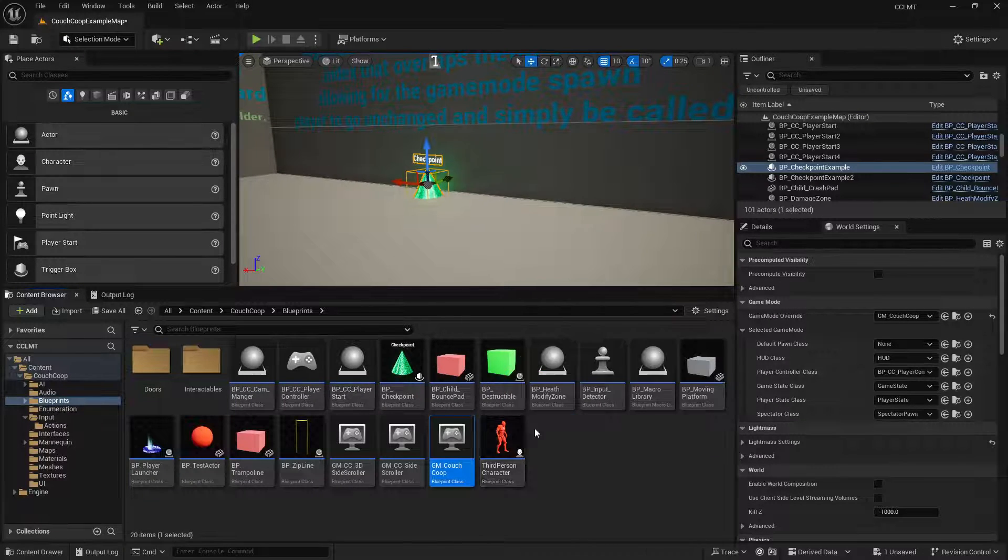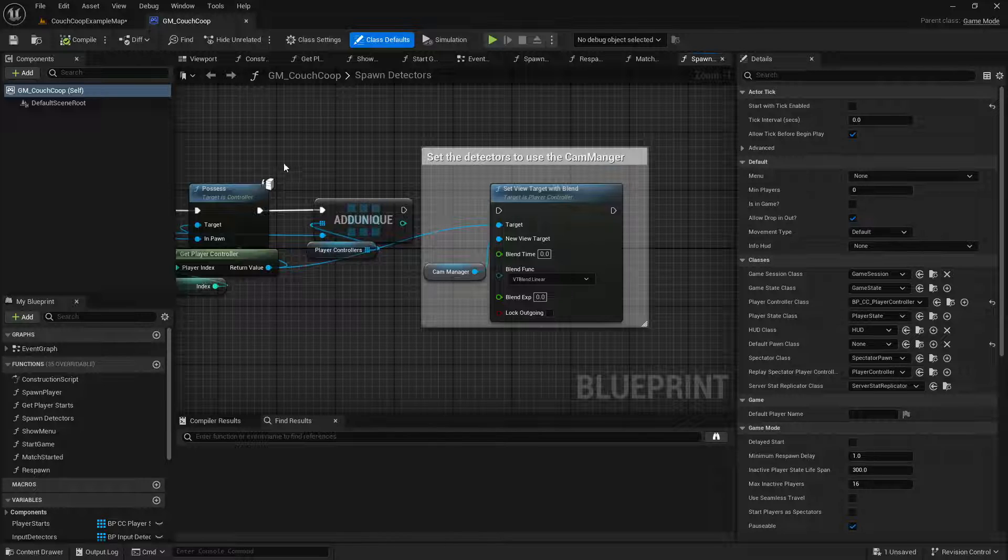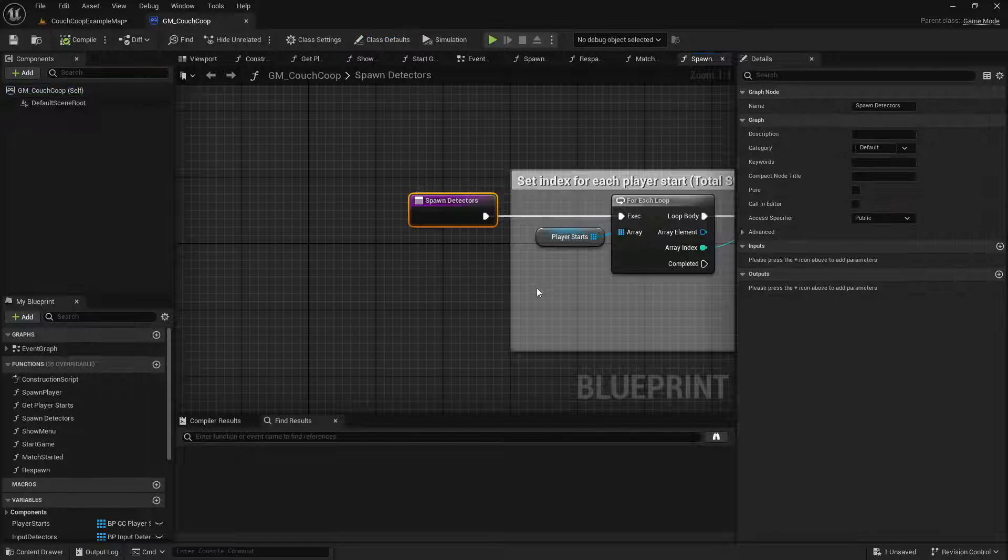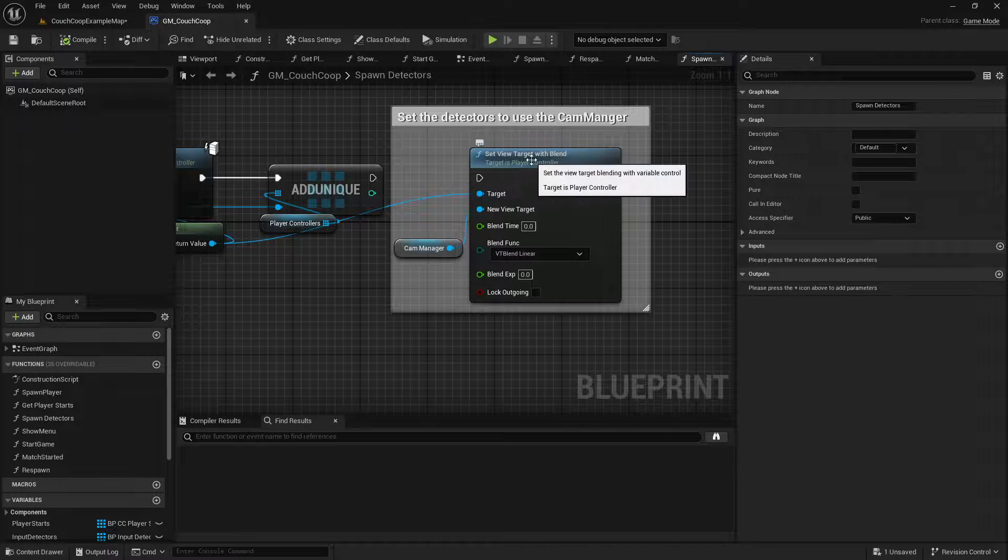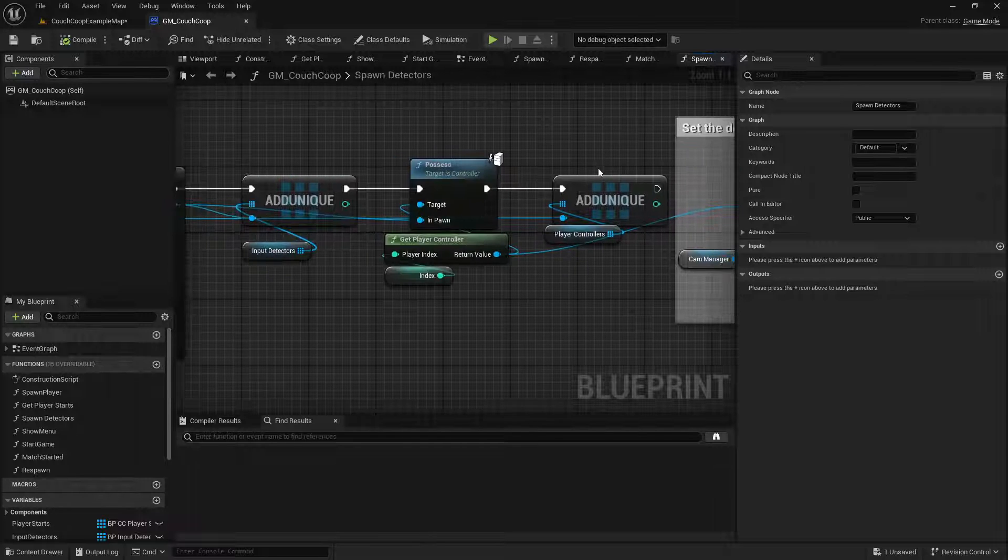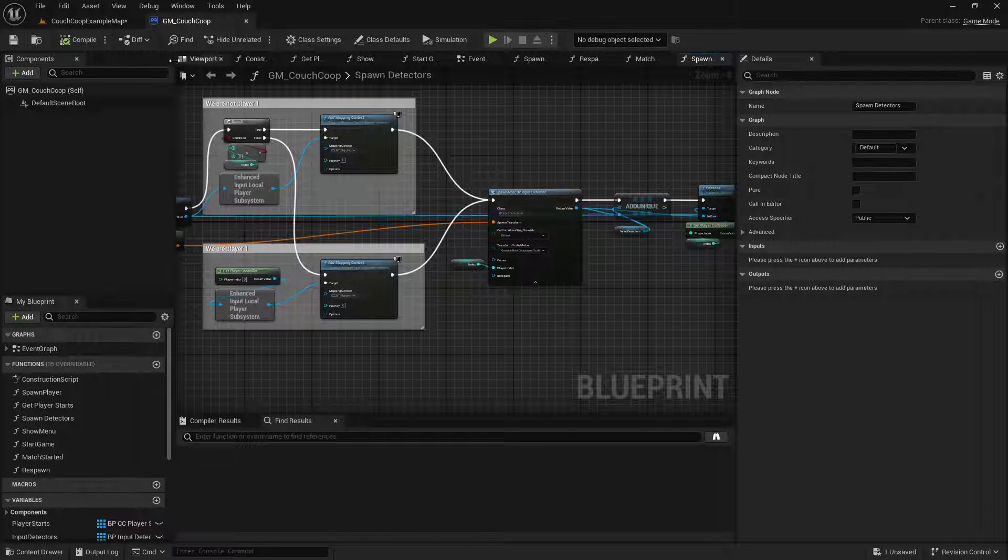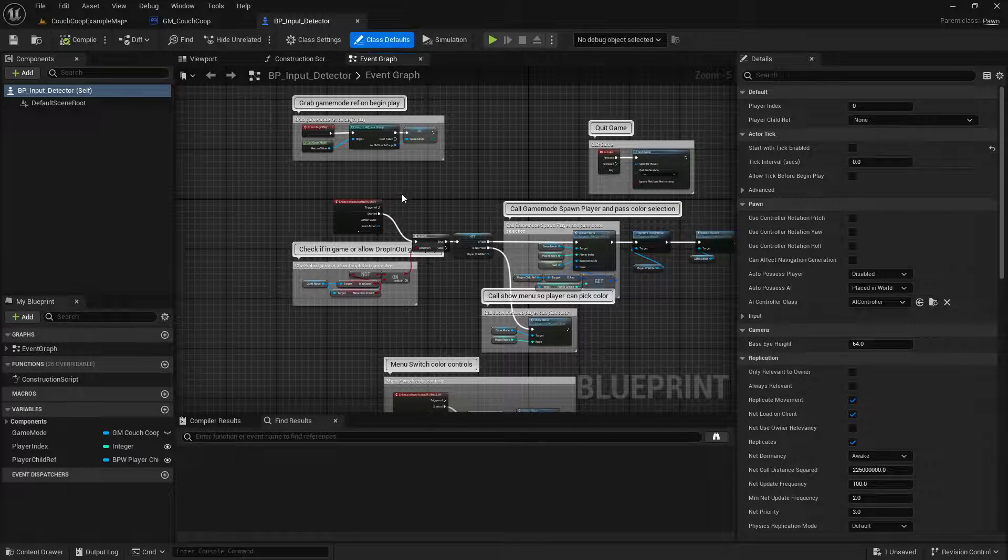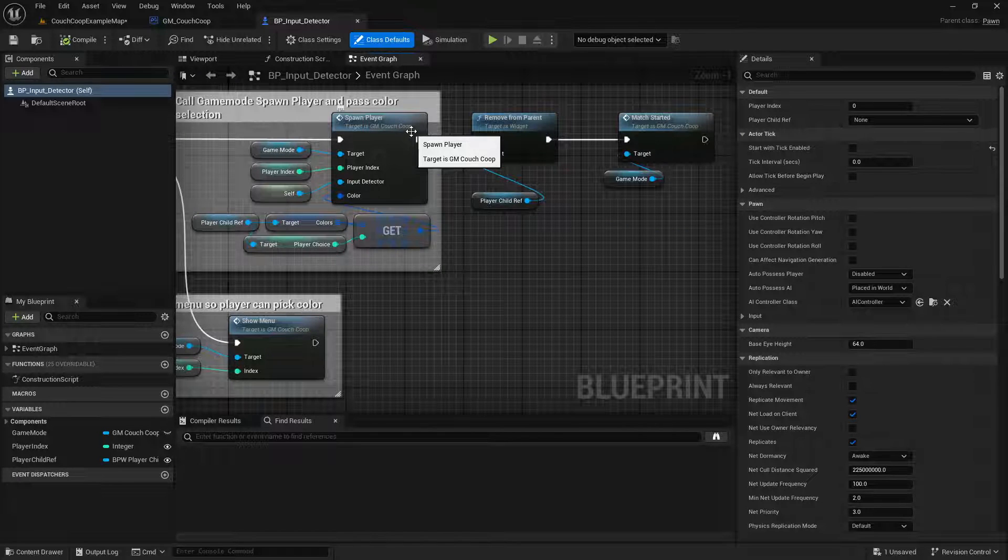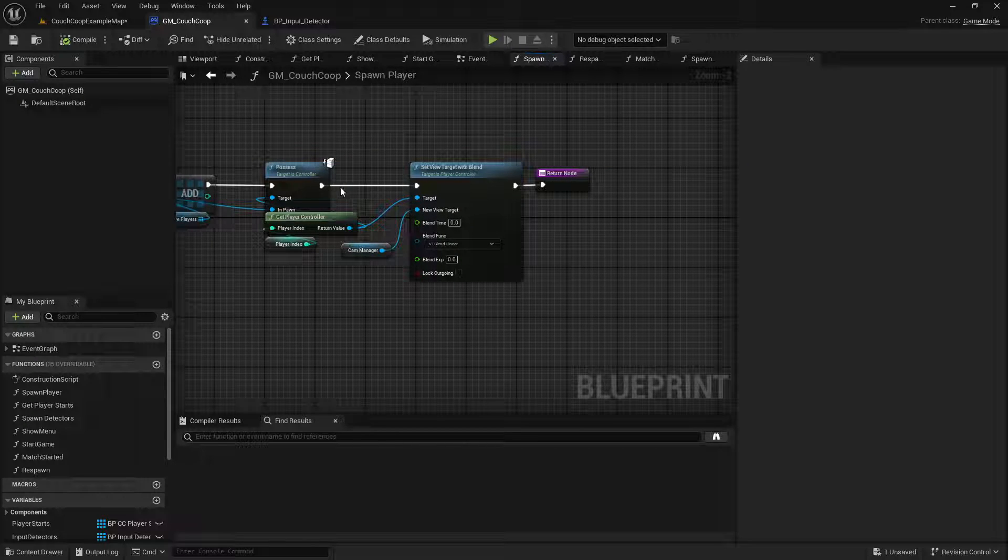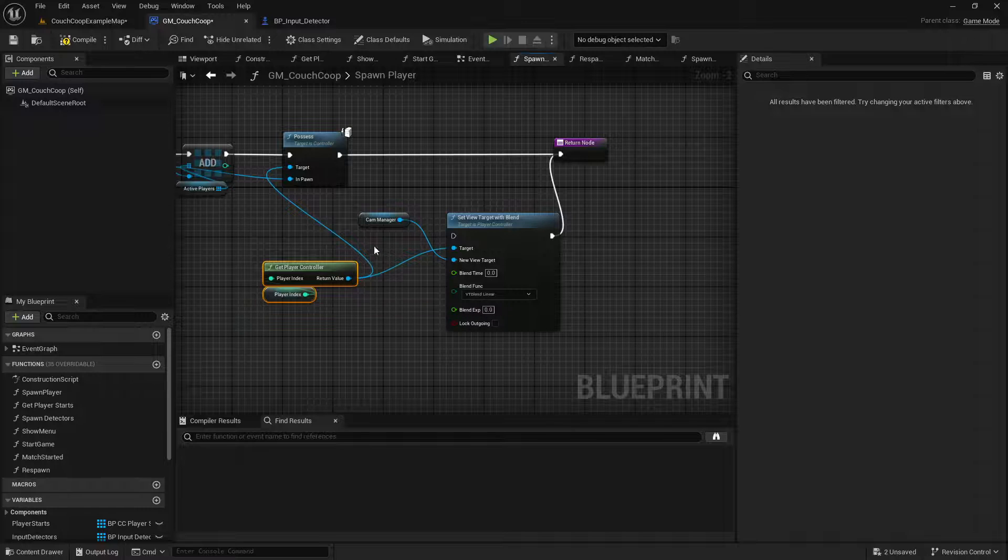The next thing you're going to want to do is come to the couch co-op game mode. And you're going to want to find this section inside of the spawn detectors function. At the very end, you're going to want to unpin this set view target with blend. Because you don't want the camera manager to become the view target at all. The next thing is right here where we're spawning the input detector. We know we need to go look at that class because that's what's handling the viewport as well. So if we hit start, you can see, we're looking to see if there is a child reference and then we spawn the player. So if you click into spawn the player, you will see it's also setting the view target with blend. We no longer need to do that. We want it to take the actual camera from the player.